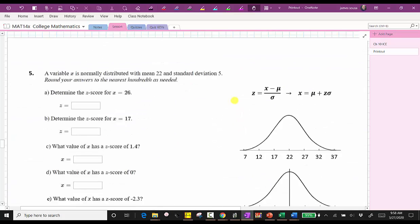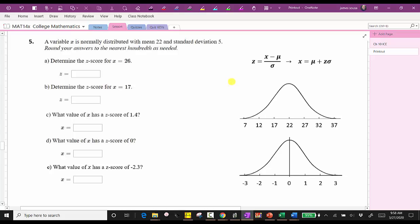Let's look at some examples. For number five, a variable x is normally distributed with mean 22 and standard deviation five. We'll be finding z-scores and data values given specific information, and we're told to round to the nearest hundredth as needed. When finding a z-score, we use the first formula. When finding a data value, we use the second formula. Before we begin, let's model the data on a normal distribution curve and compare it to the standard normal distribution.